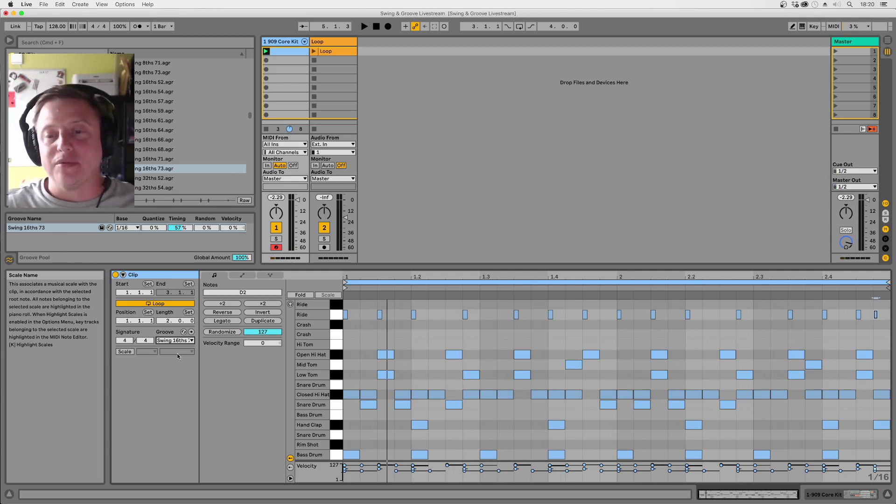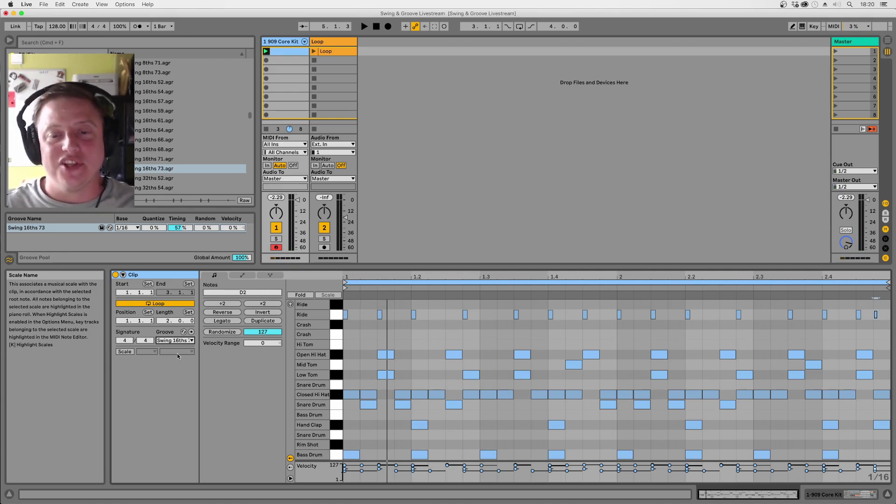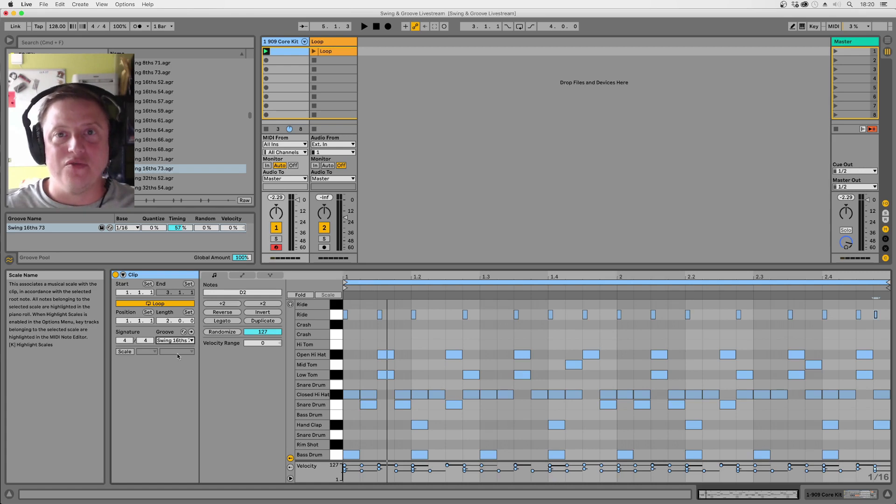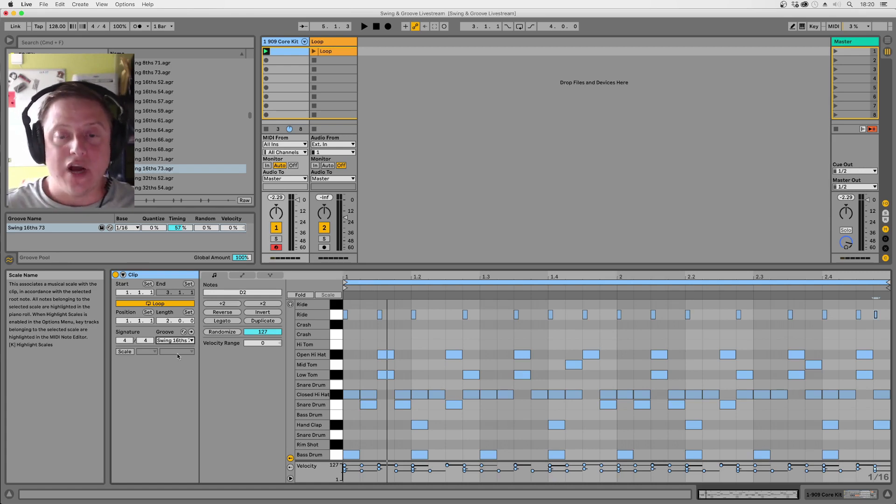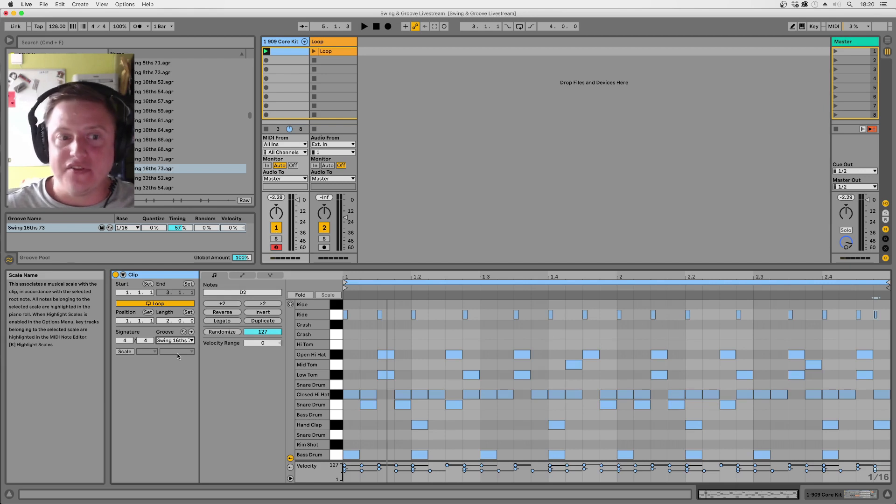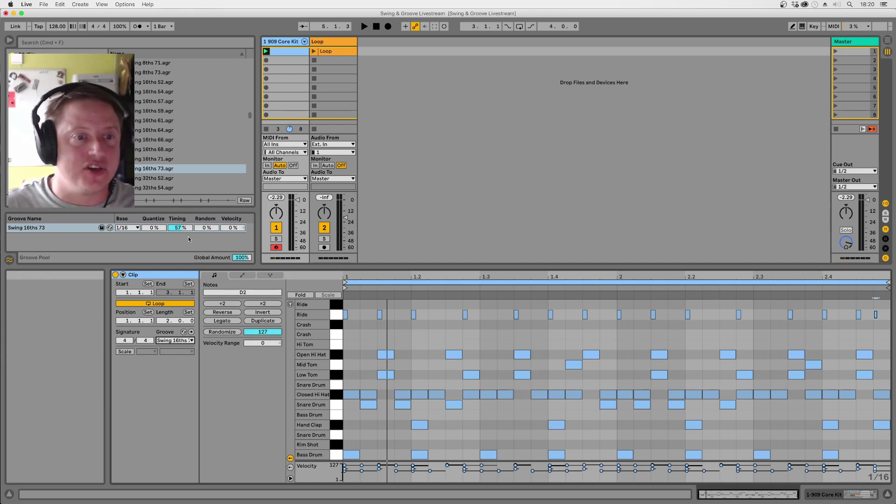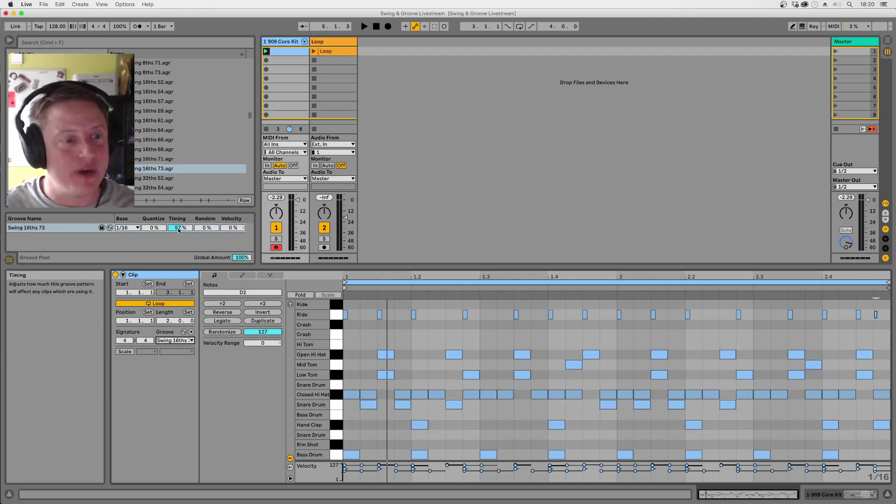So you can hear straight away it gives it, I mean obviously I've programmed that groove with the swing in mind. You would have done things differently if you were trying to make a straight groove, but it's a good illustration of how much feel just that bit of timing change can make. I'll just drag the slider up and down as well now so you can hear that even a little bit can make quite a big difference.